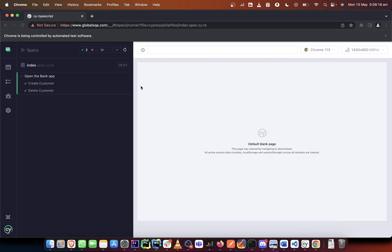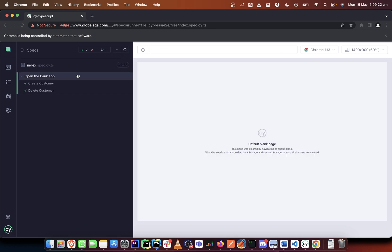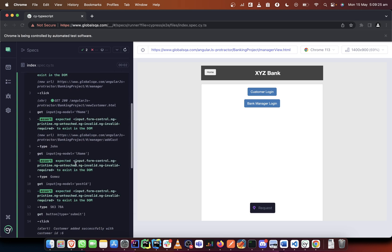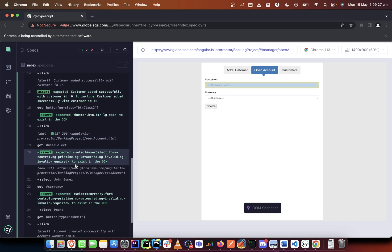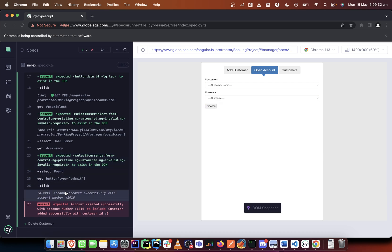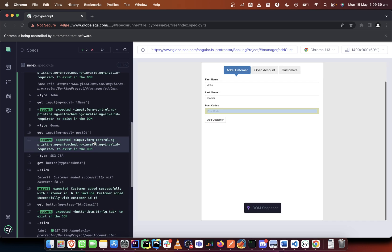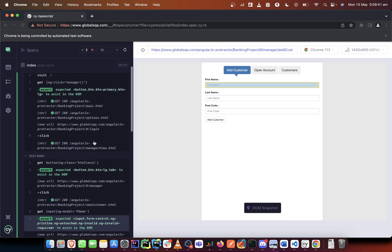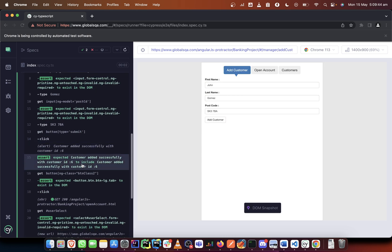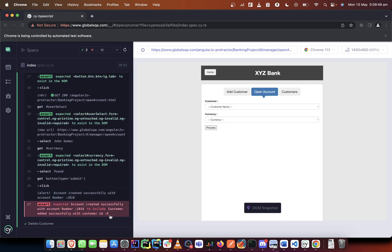Let's run it all over again and see if we get the desired result. Yes — we've been able to select John Gomez, we've been able to select pound, and we've been able to click. But we see an error that is flagged because we have a window alert that we initially verified here, and now that same window alert has returned trying to verify itself again.